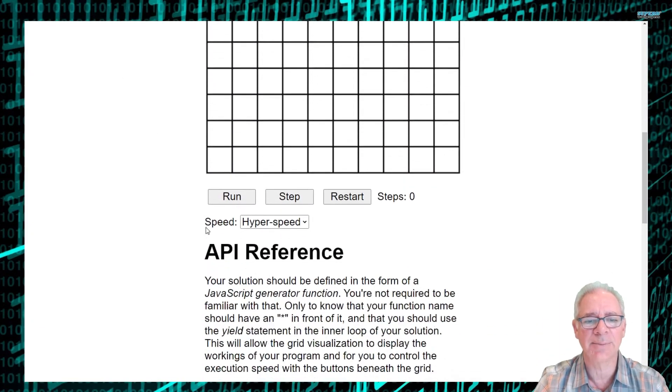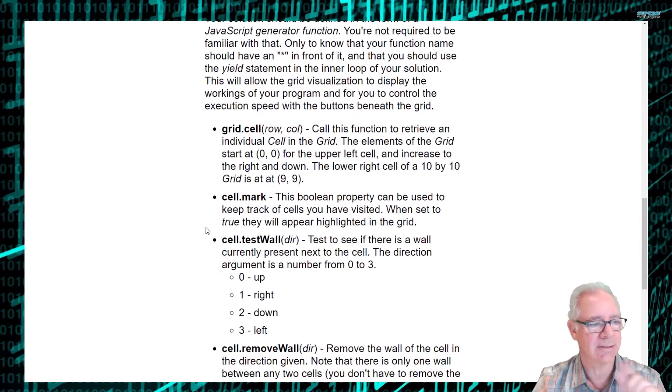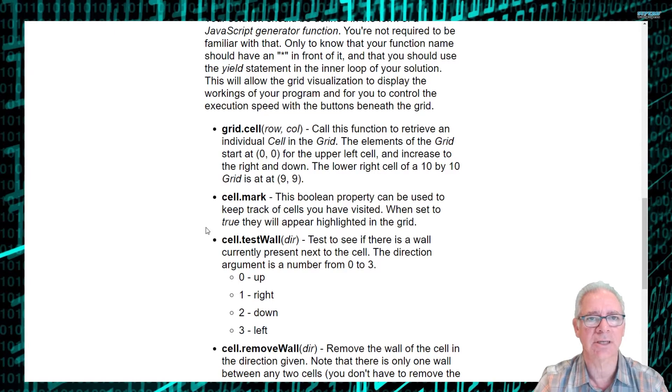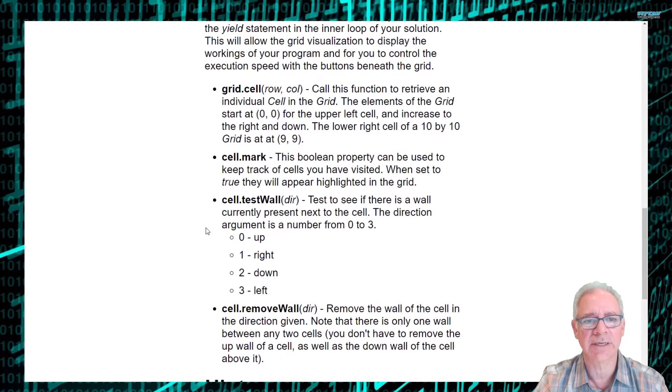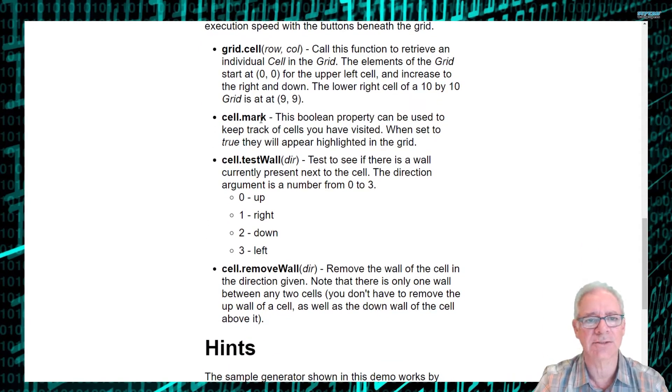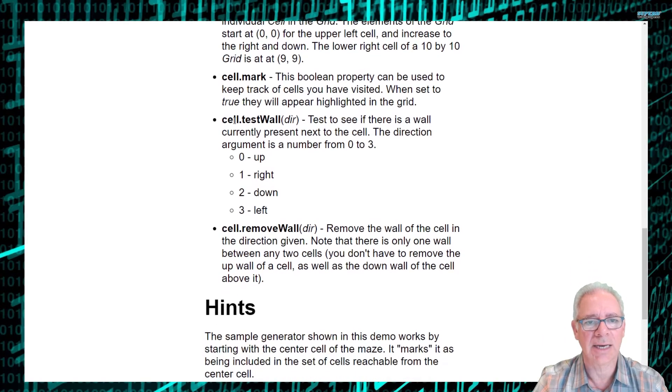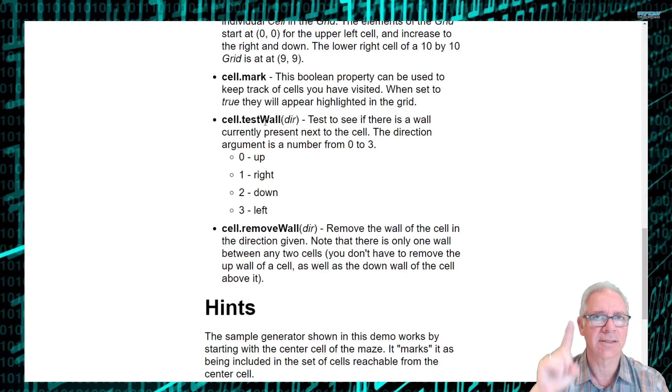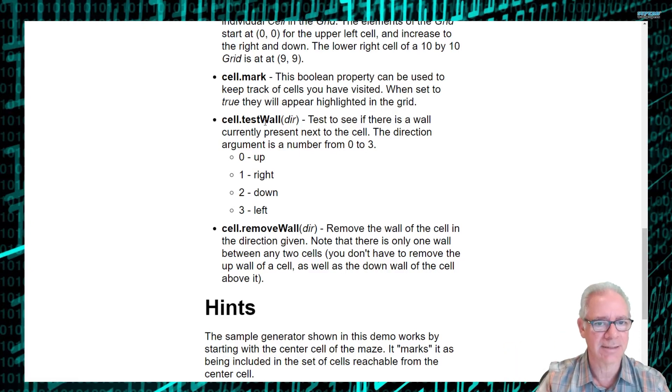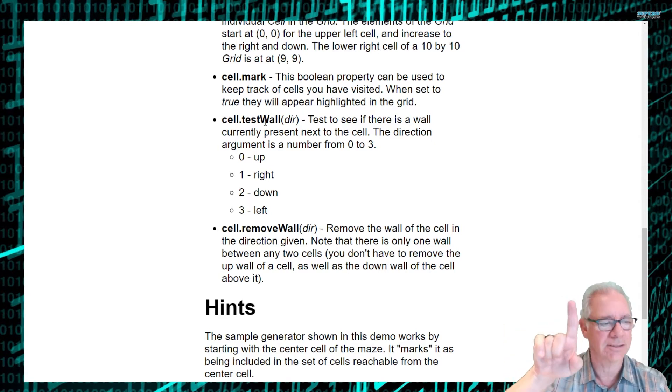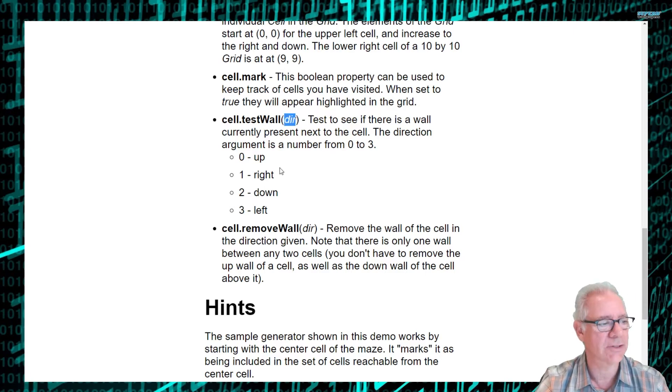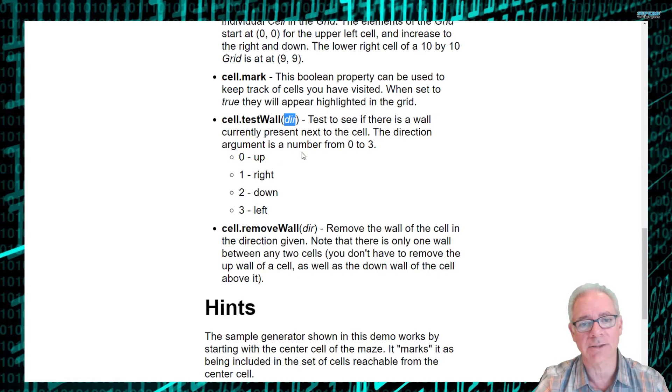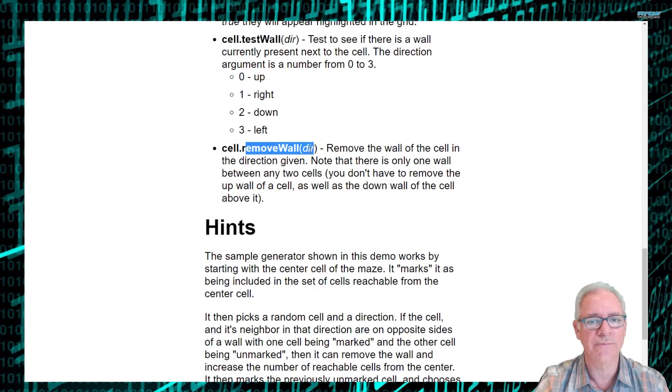And then down below is where you'll write your solution to creating a maze. So the way you approach this is there's an API. Your solution function is going to get passed in an object, which is the whole grid. It has an API for getting access to individual cells of the grid, marking cells that turns them yellow and sets this mark to either true or false. You can use it to keep track of cells in the grid. And you can call an API that tests a wall. So when you have a given cell, you can test to see if there is a wall already there in the up direction, which is zero, the right direction, which is one, the down direction, which is two, or the left direction, which is three. So it kind of goes around clockwise starting from up as zero.